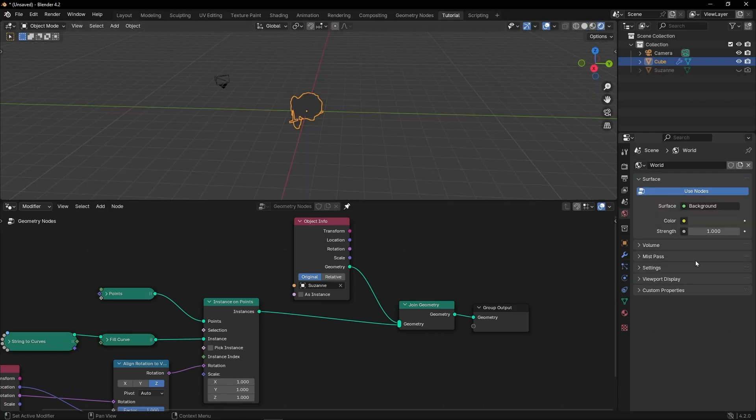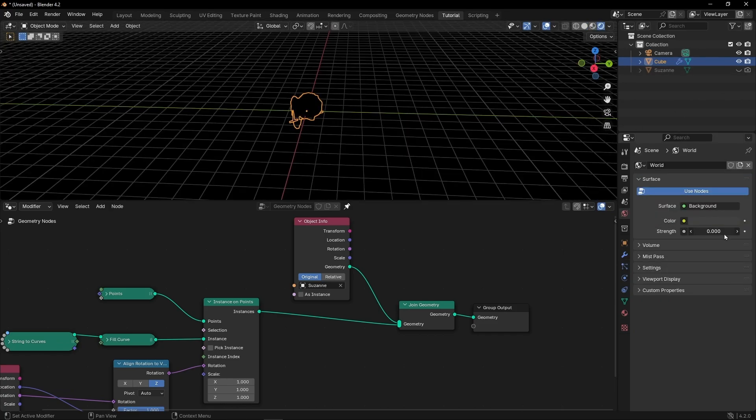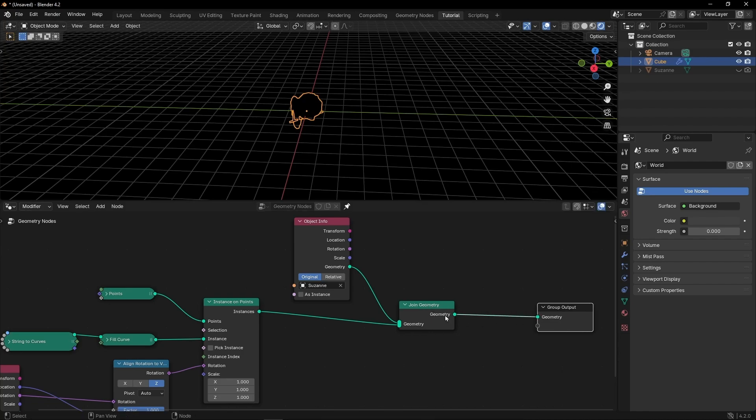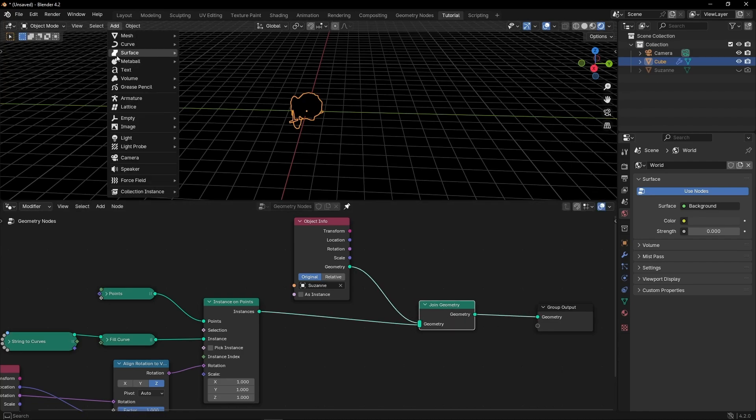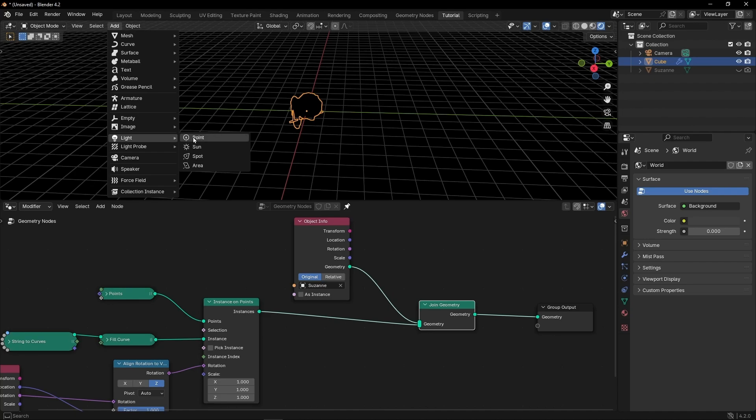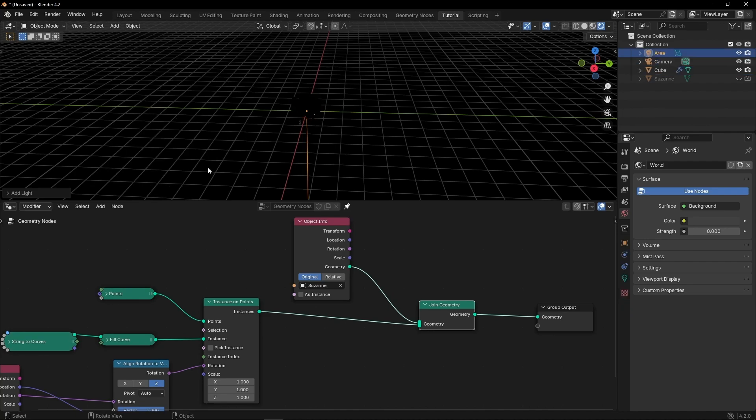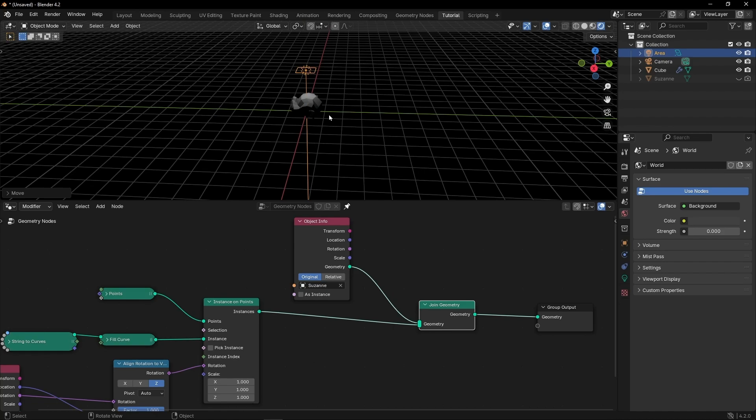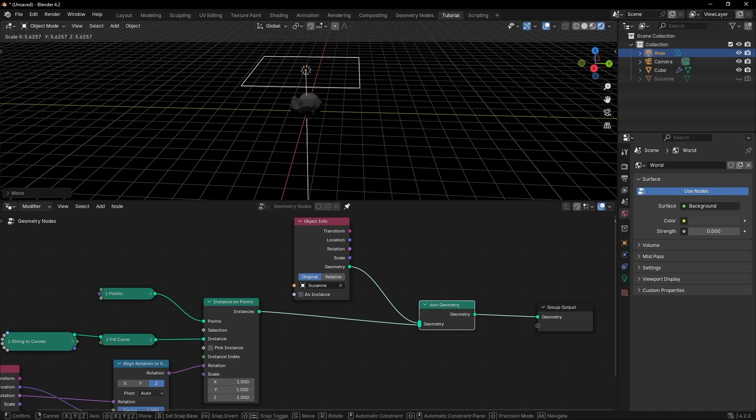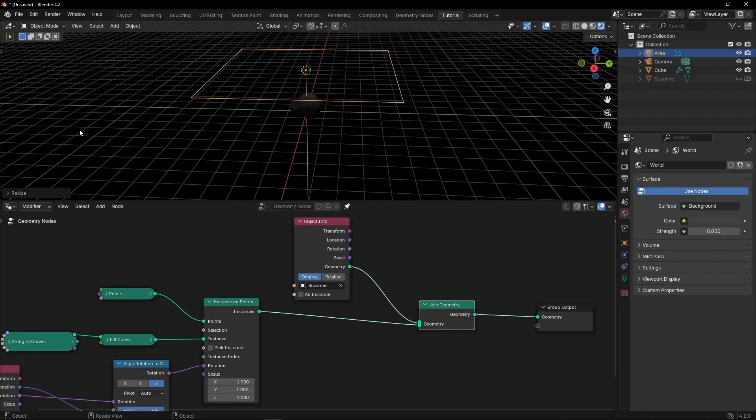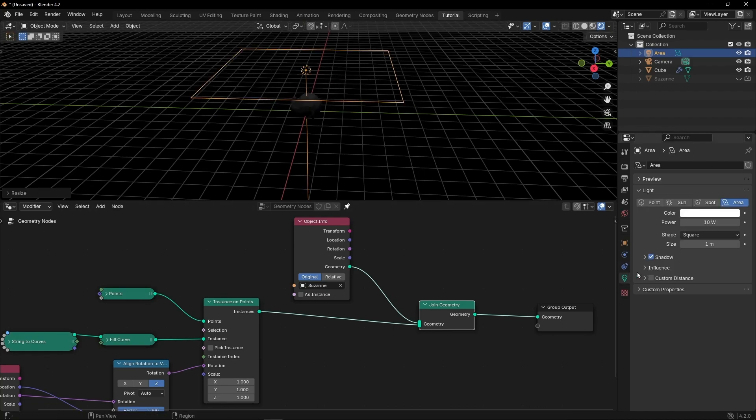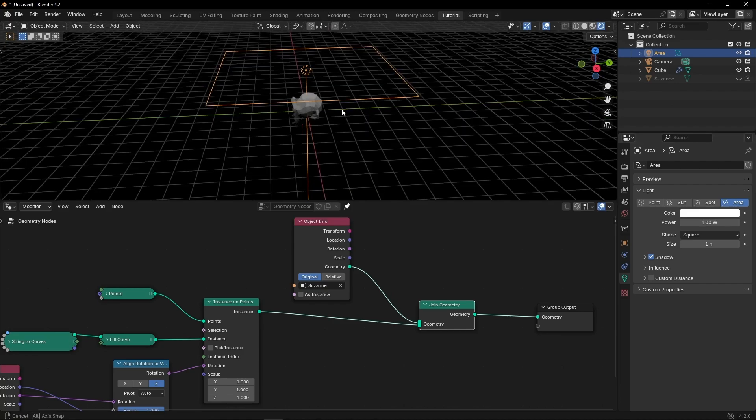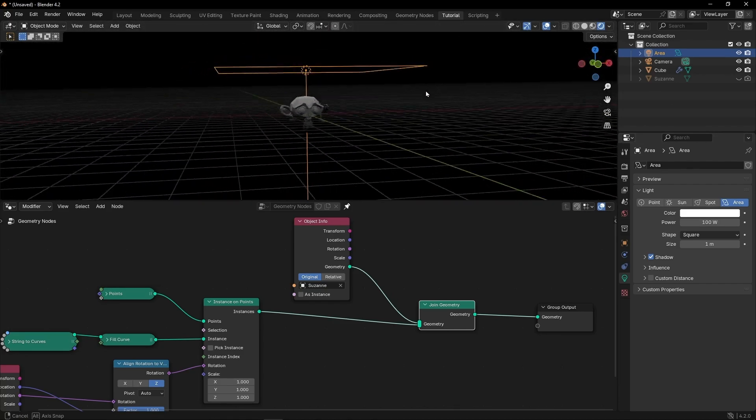Let's add the render view. Let's make the world darker. And what I want first of all is to add a light. For example an area. Let's press G, make it higher and bigger. Something like that. And let's give more power. Okay. So we have that.